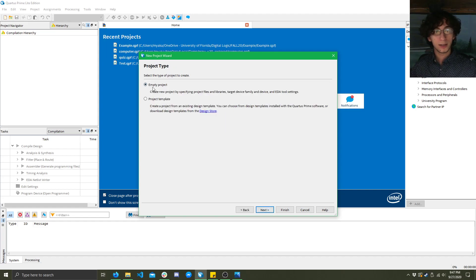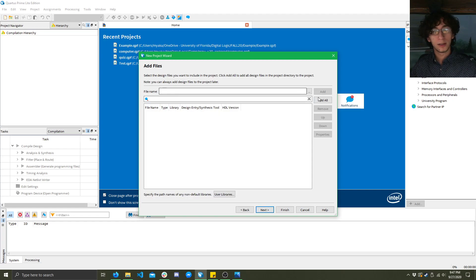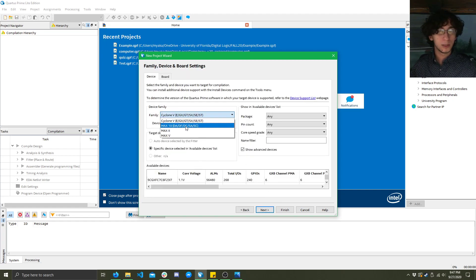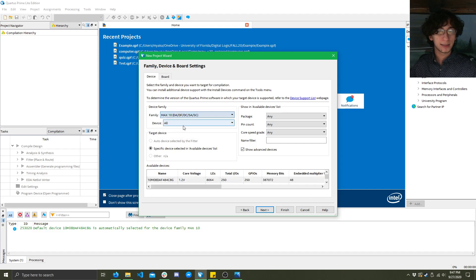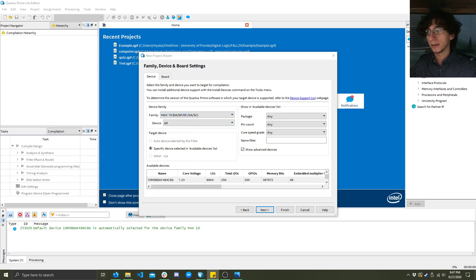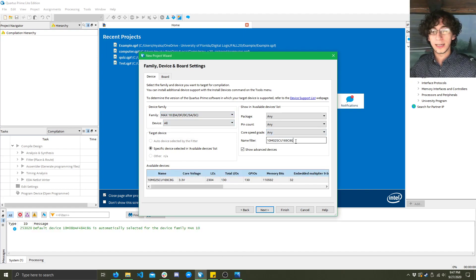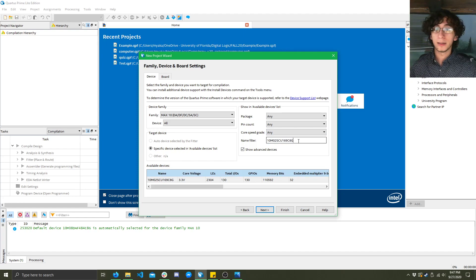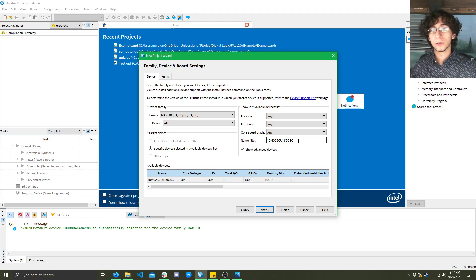Click next, you want to select empty project, skip this screen, and then for this class we have a max 10 device and our name of our device is going to be this string right here. So I'll let you guys pause it and then copy that down so you guys know what to type.